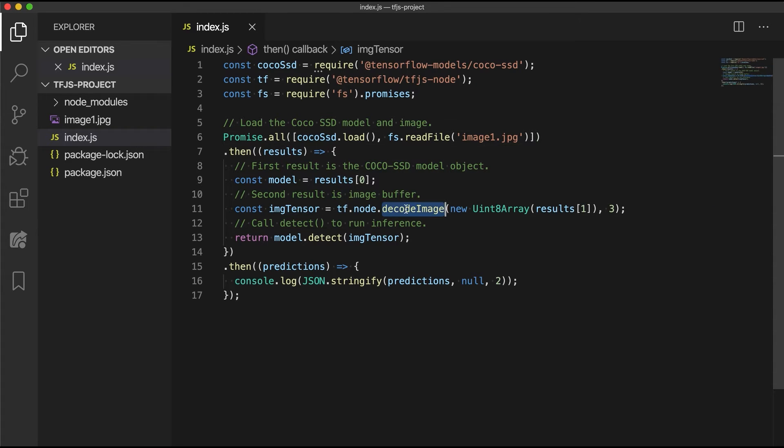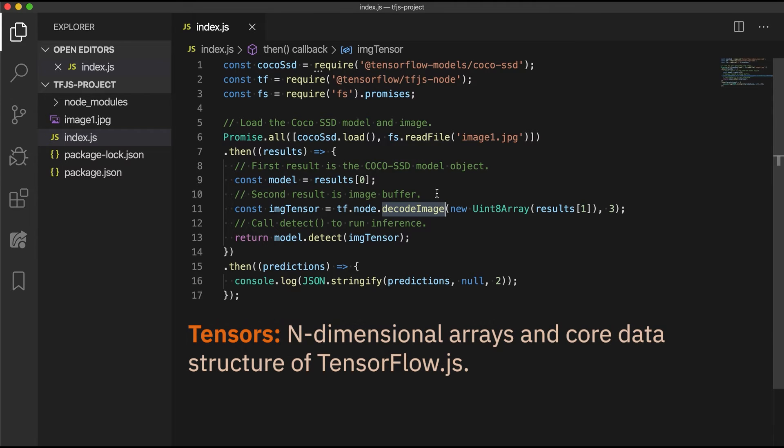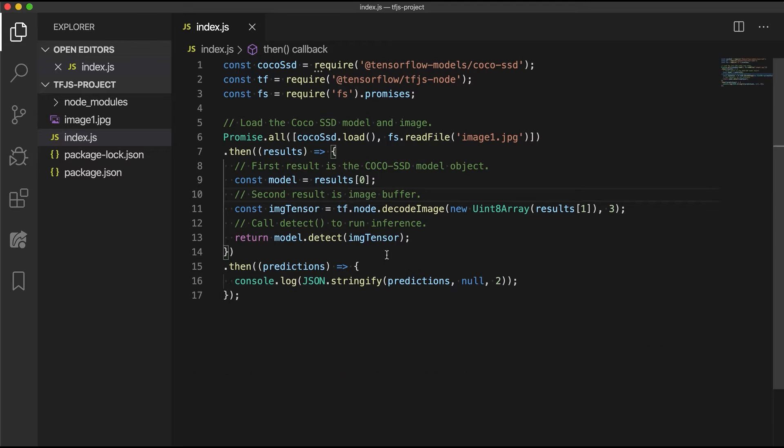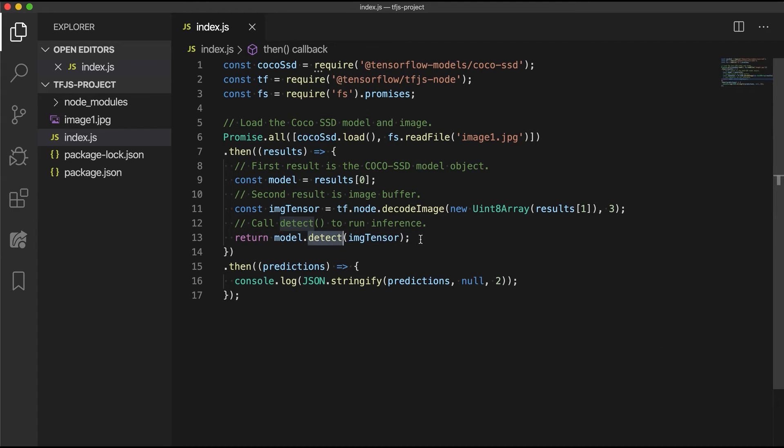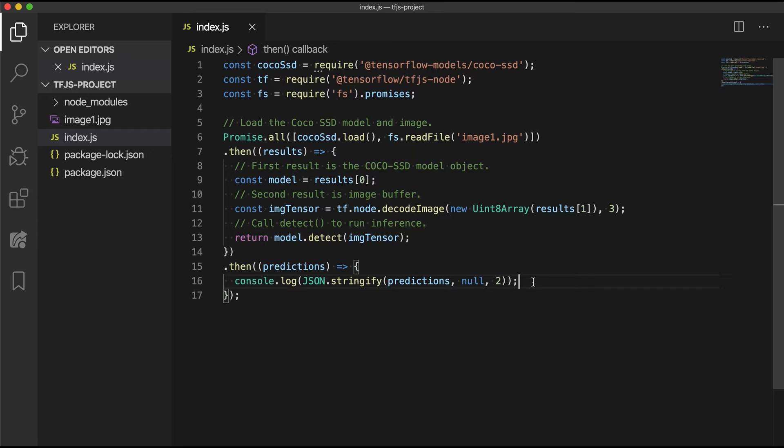Next, we use the image decoder APIs provided by tfjs-node to decode the raw image data into a tf.tensor3d object. Tensors are n-dimensional arrays that act as TensorFlow's fundamental data structure for passing around and manipulating data. This tensor3d object can be passed to the detect method of the loaded model for inference. This returns another promise where we use the next callback for printing out predictions. And that's it.